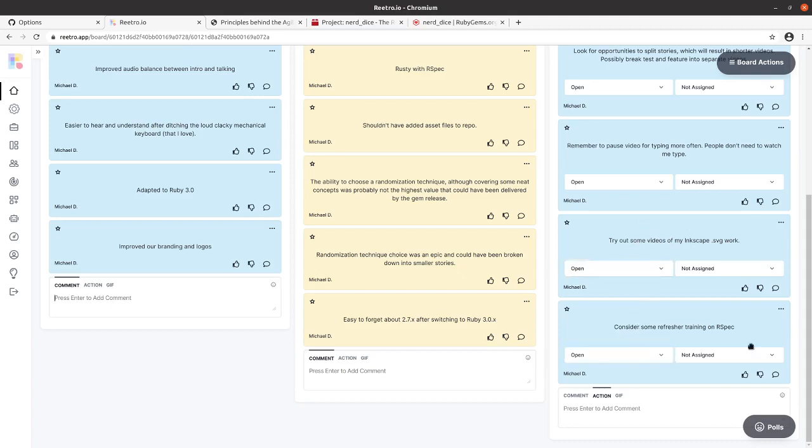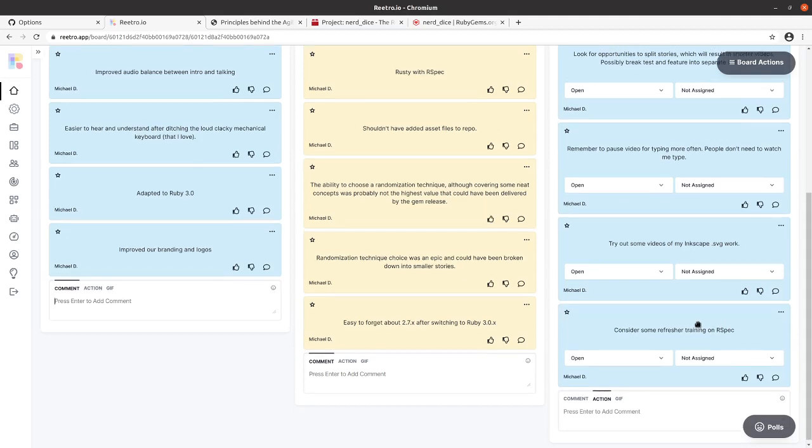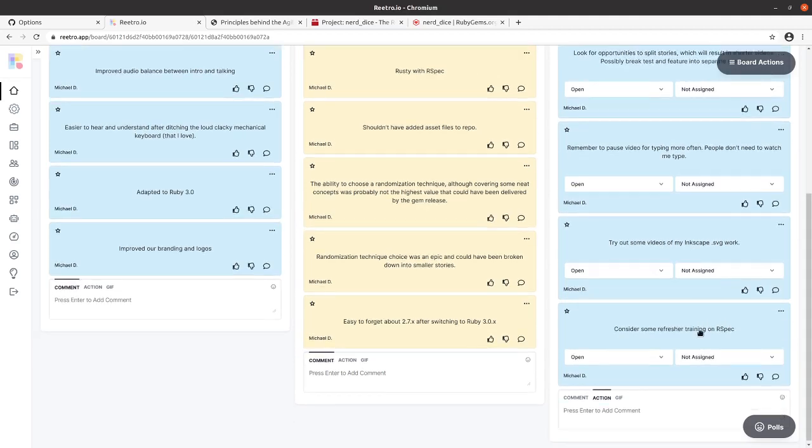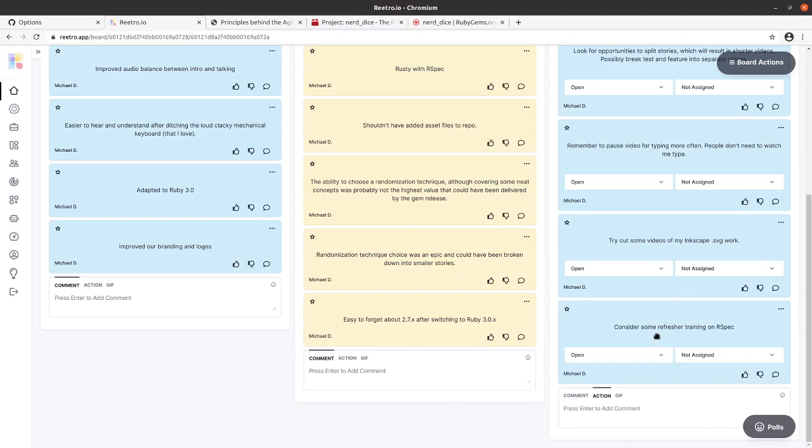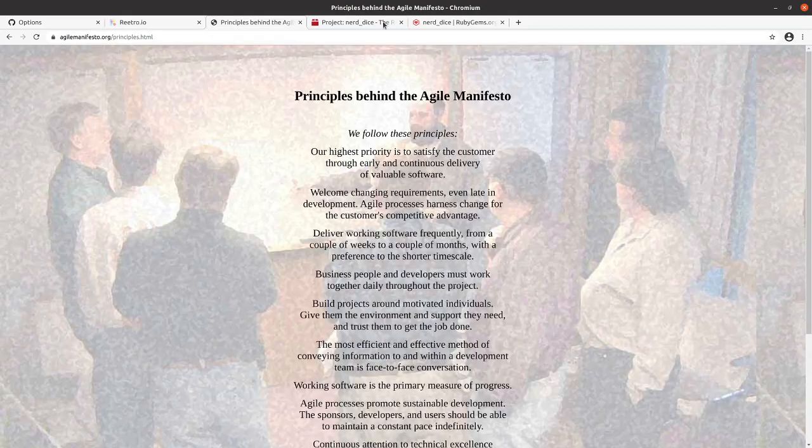Finally consider some refresher training on our specs. So as noted I'm rusty on it. I could stand to refresh myself on the best practices and current state of how to do our spec well.